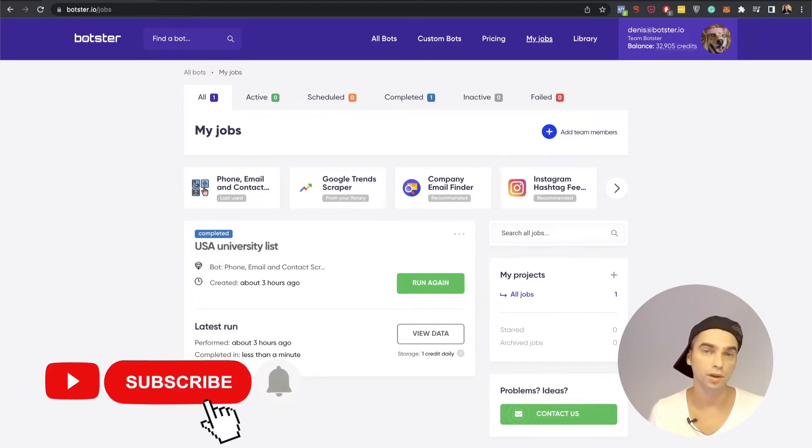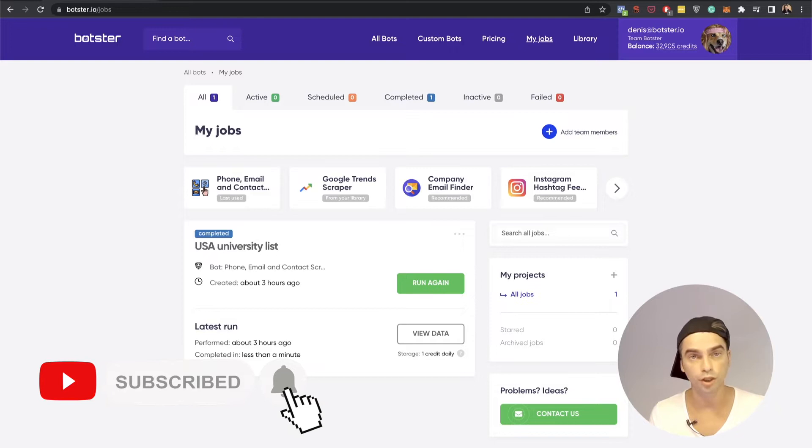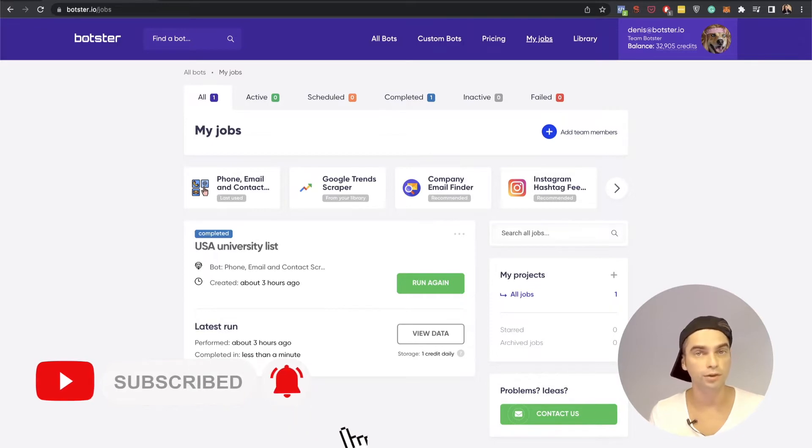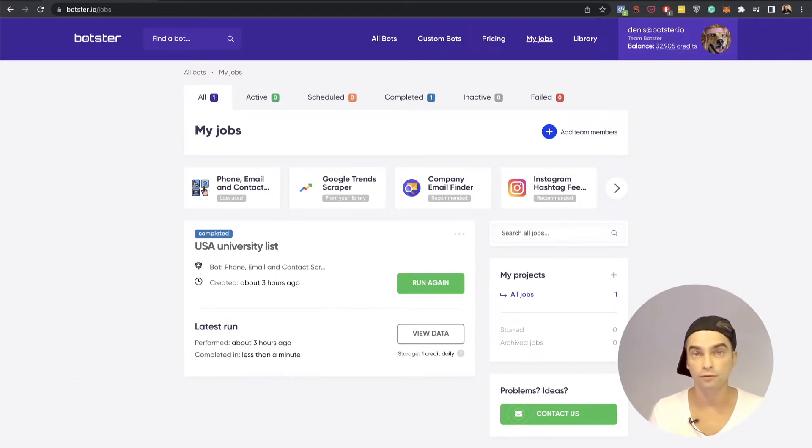As always make sure to like this video and subscribe to our channel if you're into automation tutorials and would like to see more content from me.